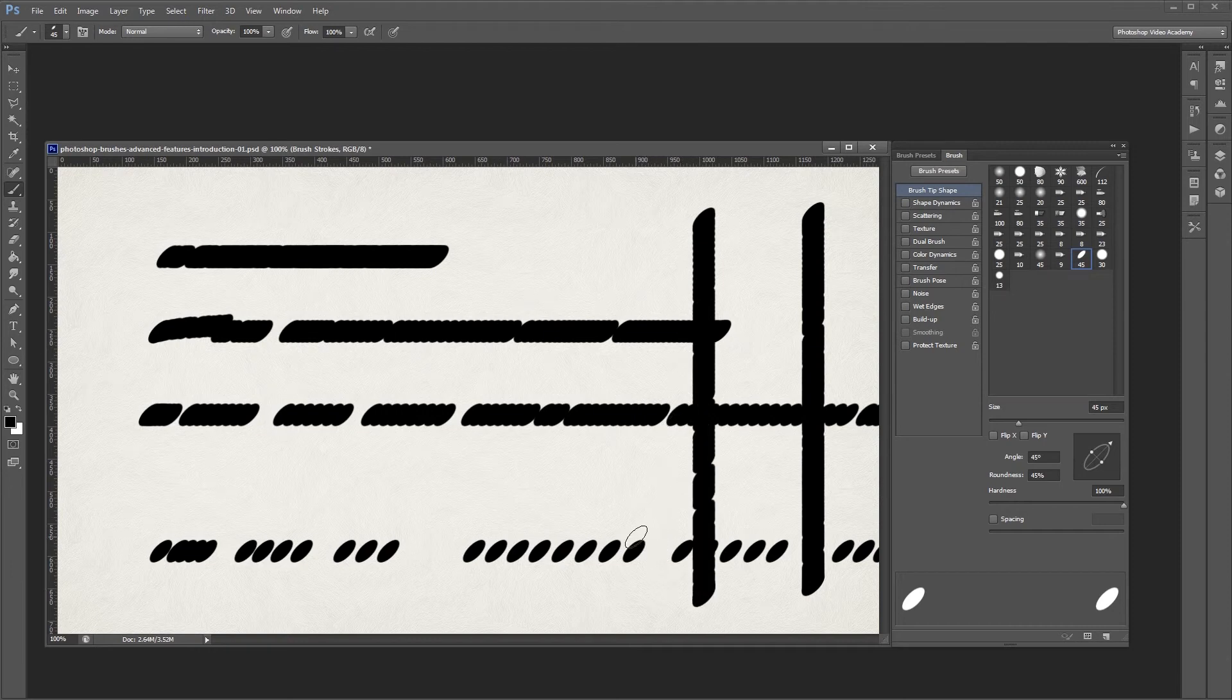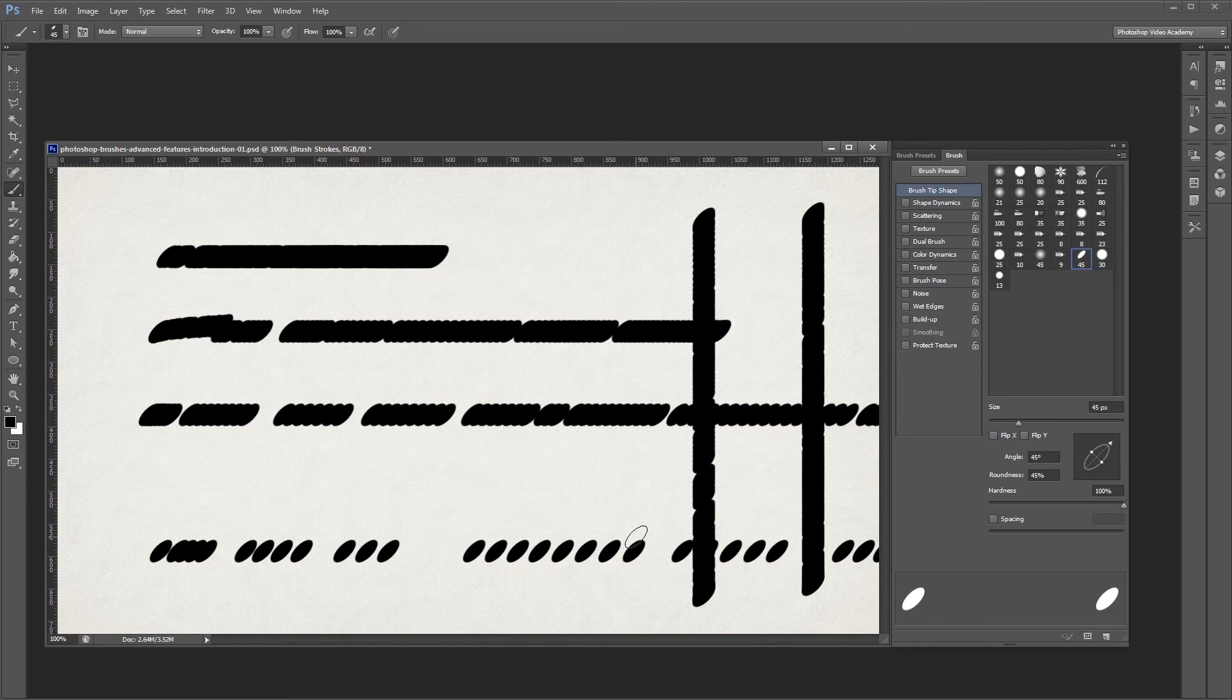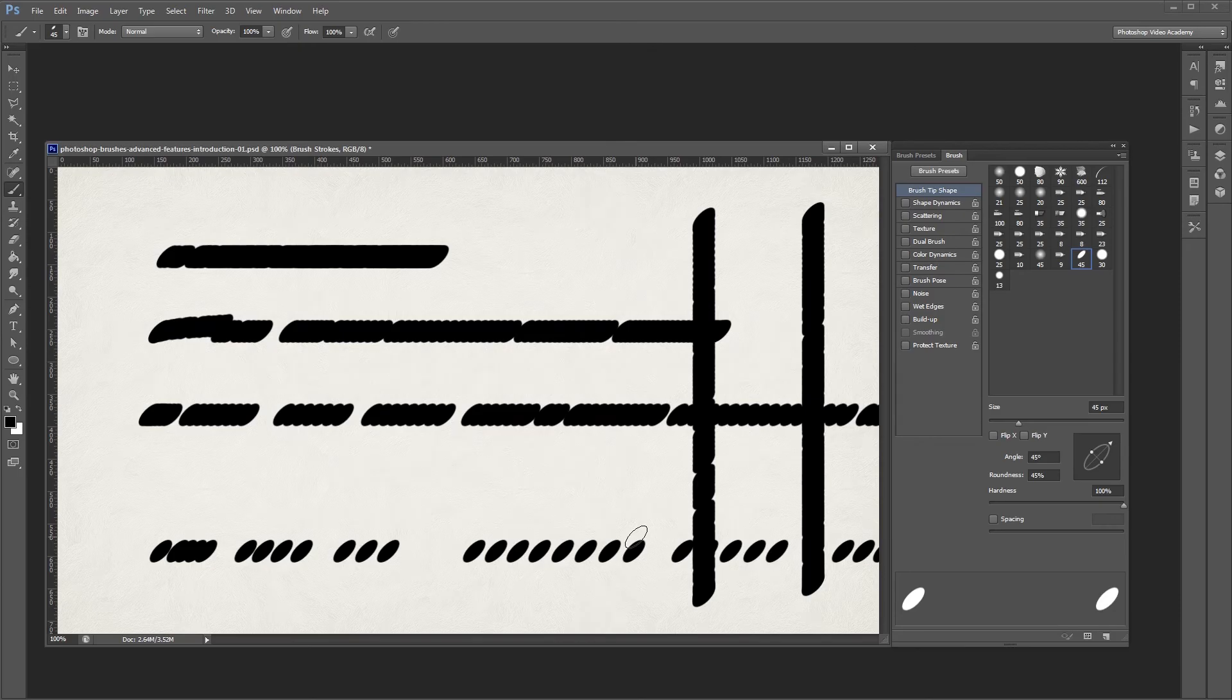Now that you know the basics of working with brush tips, you can move on to the more advanced features. Check out the other videos in the Photoshop Brushes Advanced Features series to learn more. I'm John Shaver for Photoshop Video Academy. Thanks for watching. I'll see you next time.